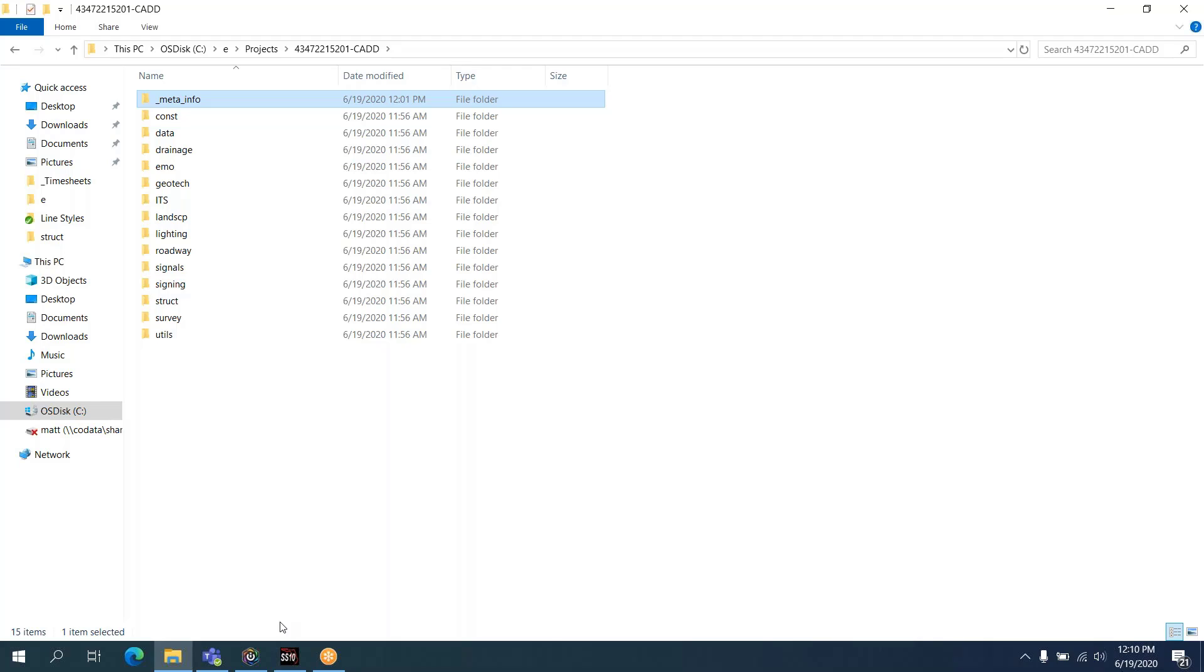I have a project here, 4347215201-CAD, that was delivered from District 4 as part of the 2018 QARs. I've done a little bit of cleanup on it, removed the ThumbsDB files that get generated by Windows and checked for a couple of duplicate file names that I knew were there, but effectively this is the project as it was delivered.